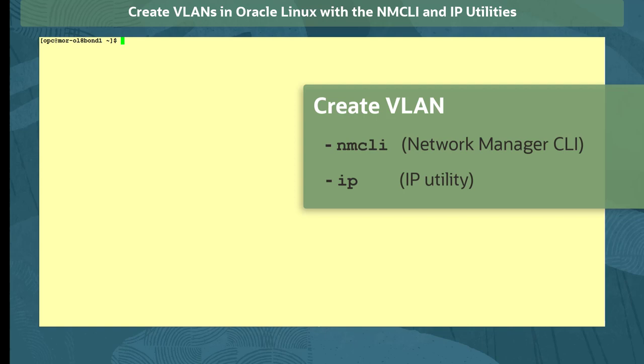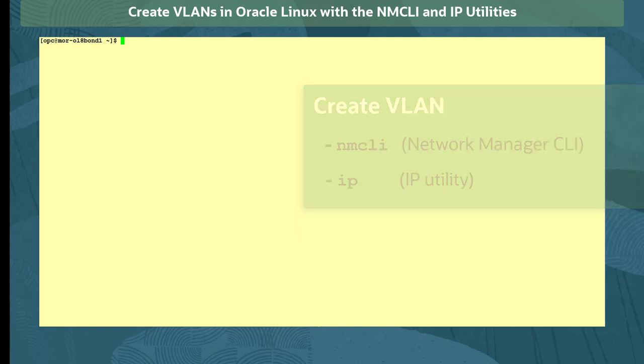Note that VLAN interfaces created with the nmcli utility will still be present after a system reboot. However, VLAN interfaces created with the IP command do not persist after a reboot.